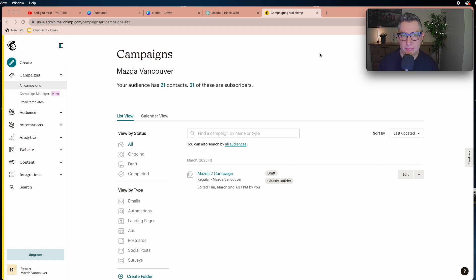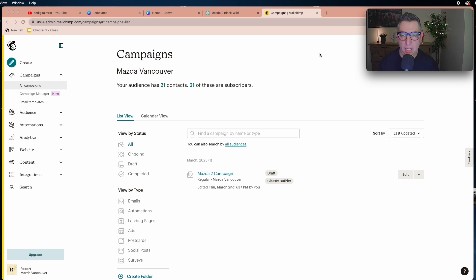At this point I'm pretty sure you have a Mailchimp account. If you don't, I suggest you check the previous video — it'll take no more than 15 minutes to create your account and understand how Mailchimp works, so I recommend watching that before starting this one.